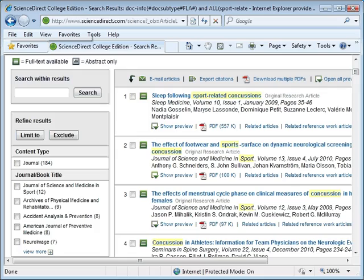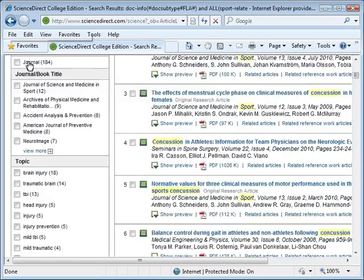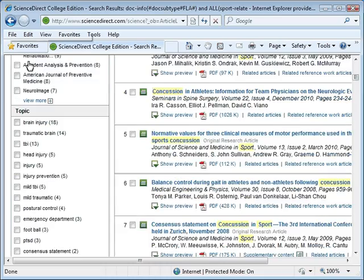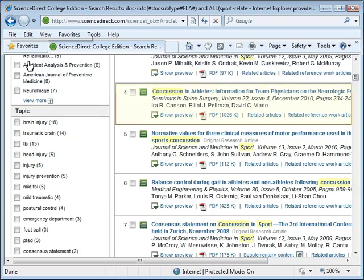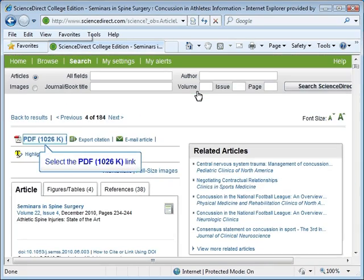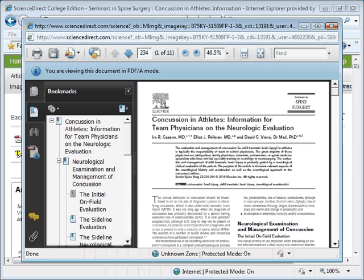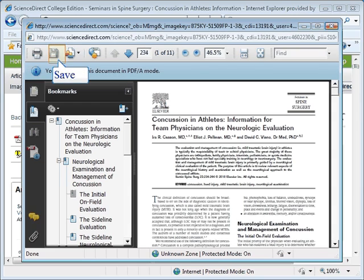Let's go ahead and select an article from our list of results. I am going to go ahead and select the fourth article, Concussion in Athletes. To view the full text of the article, we will click on the PDF button. The PDF of the article appears. Using the icons in the upper left-hand corner, we can print or save the article.